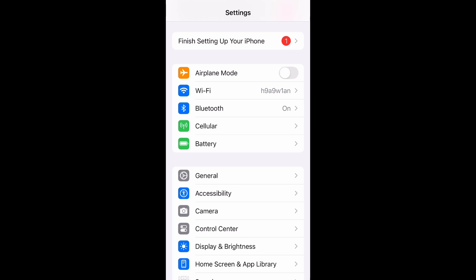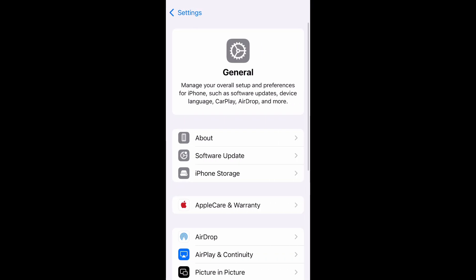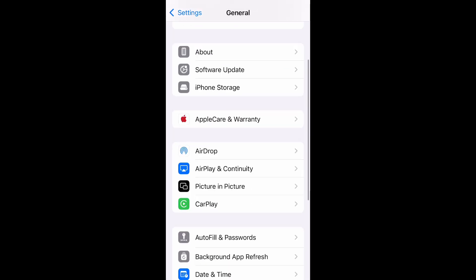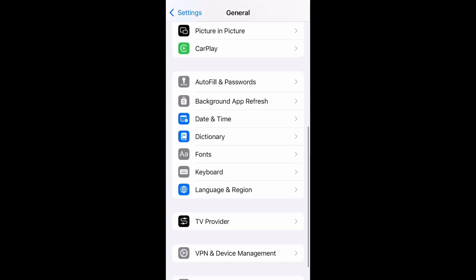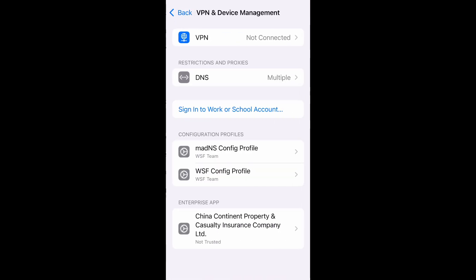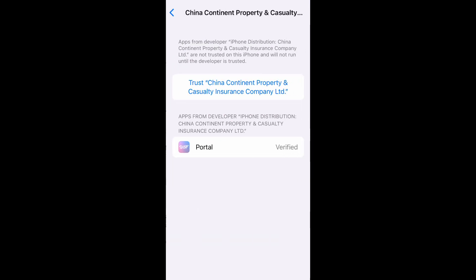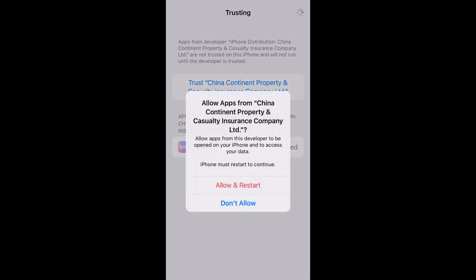Open Settings again, go to General, scroll down on the screen, go to VPN and Device Management. You can see Enterprise App and tap it. The blue button, which begins with the word Trust, will be displayed at the next window. Tap it. You will be asked if you allow apps from the company. Tap Allow and Restart button. The device will restart.